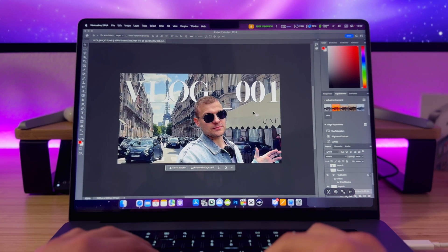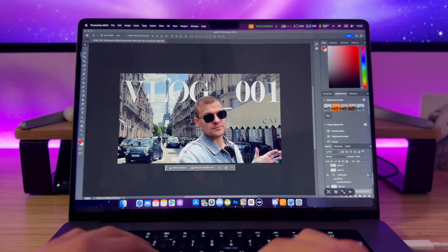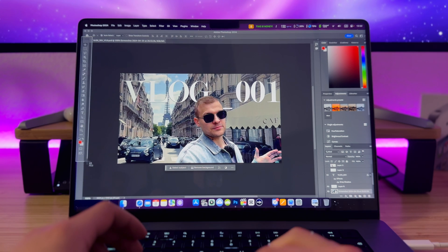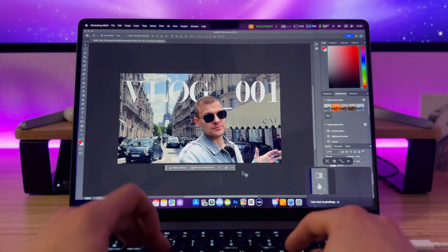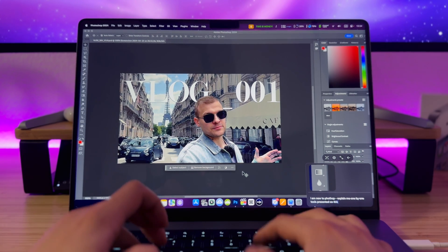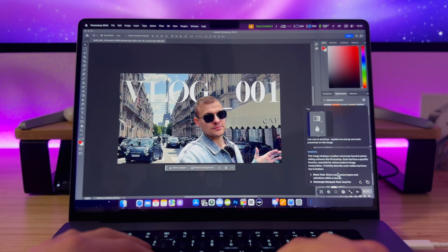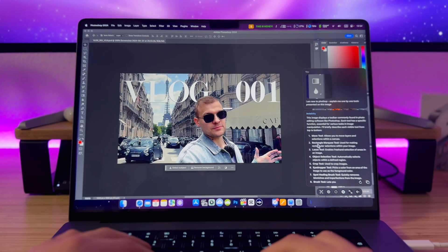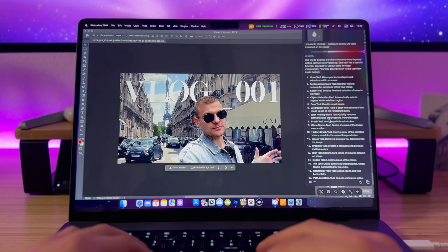You can also use the Invisibility app while working in pro apps like Photoshop. It's a complex application and sometimes you don't understand certain elements. Let's imagine I'm new to Photoshop and I take a screenshot of the toolbar to learn about the tools. The app explains: move tool, rectangular marquee, lasso tool, crop tool — giving really detailed information about every tool shown in the image.